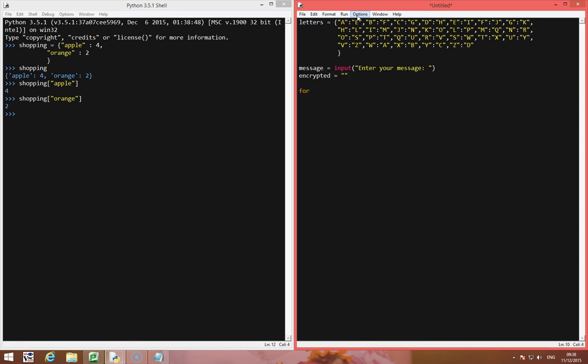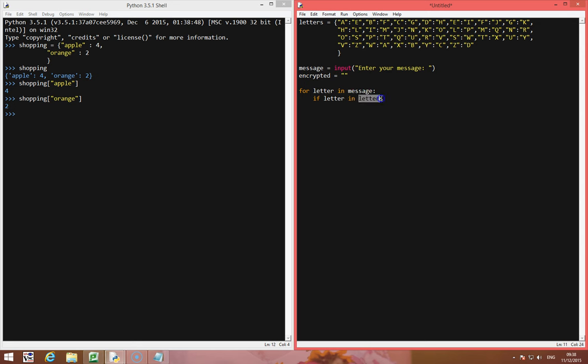So now we want to create our loop, so for letter in message. For each letter in message, I want to first of all check to see if the letter in the message is actually in the dictionary. So if letter in letters, so remember this is the name of the dictionary. In fact I want to make sure they're uppercase as well because my dictionary is in uppercase, so if letter dot upper in letters,